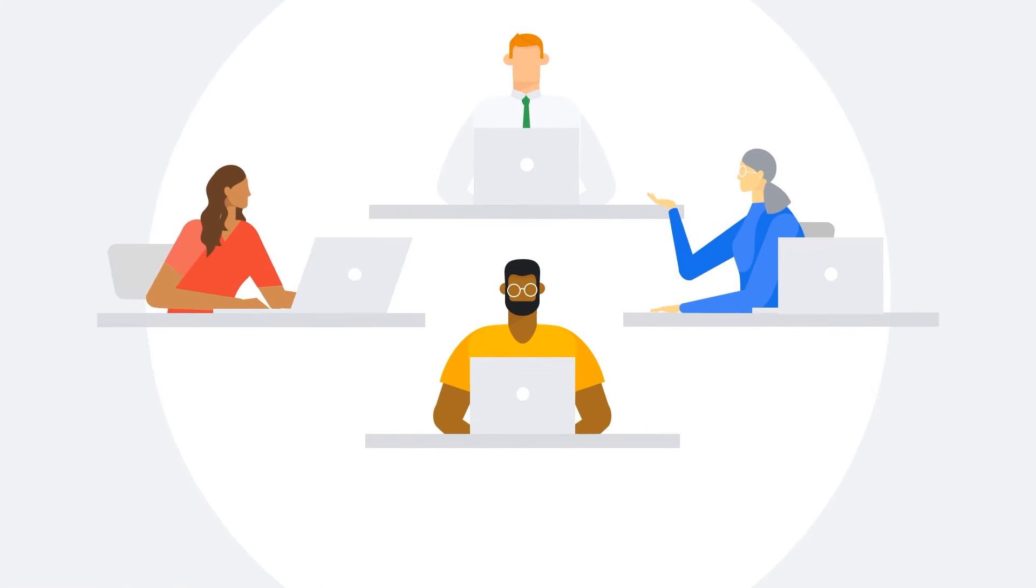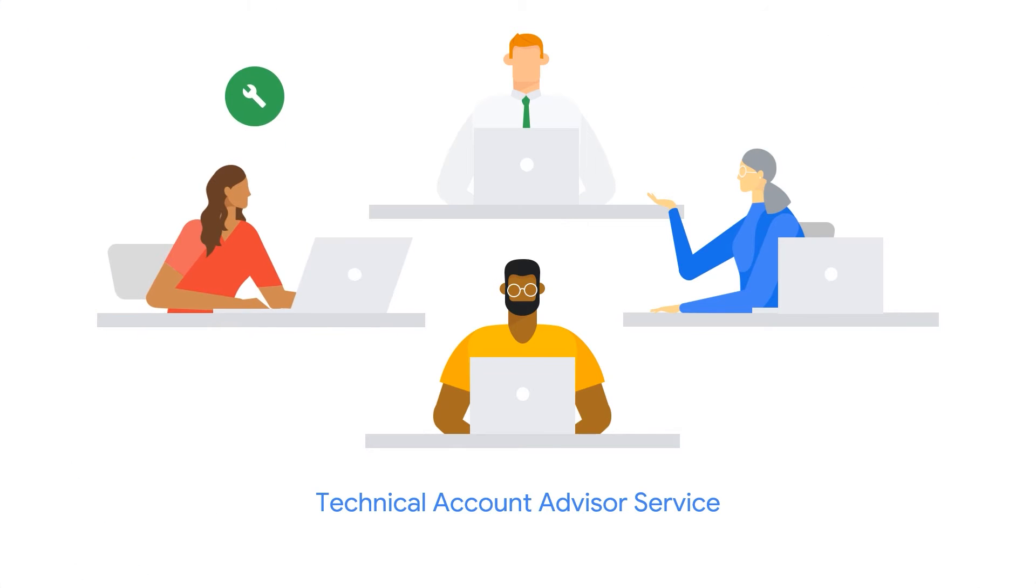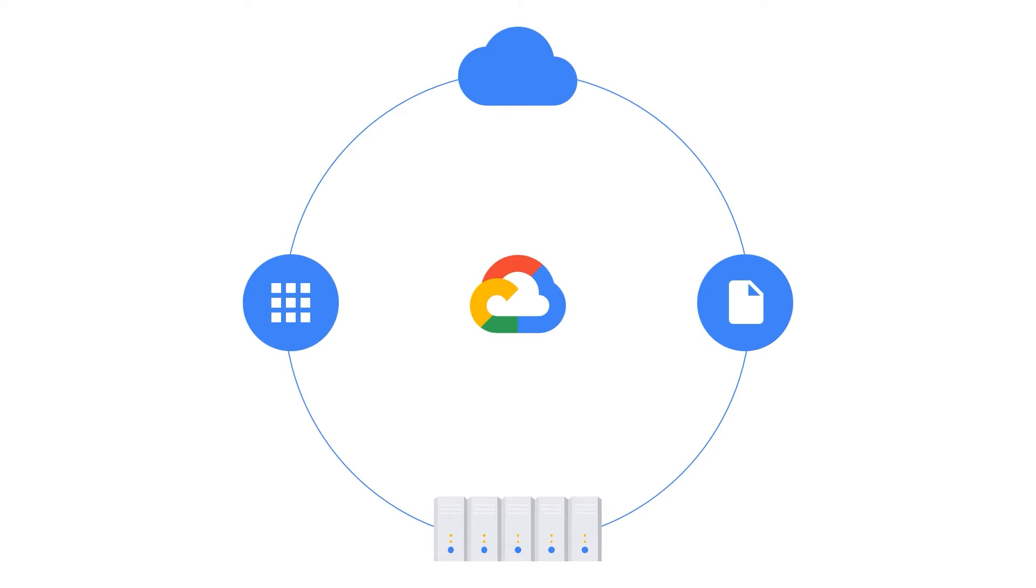Enhanced Support customers can purchase the Google Cloud Technical Account Advisor service, which delivers deep technical expertise and the proactive guidance required to optimize your work with Google Cloud.